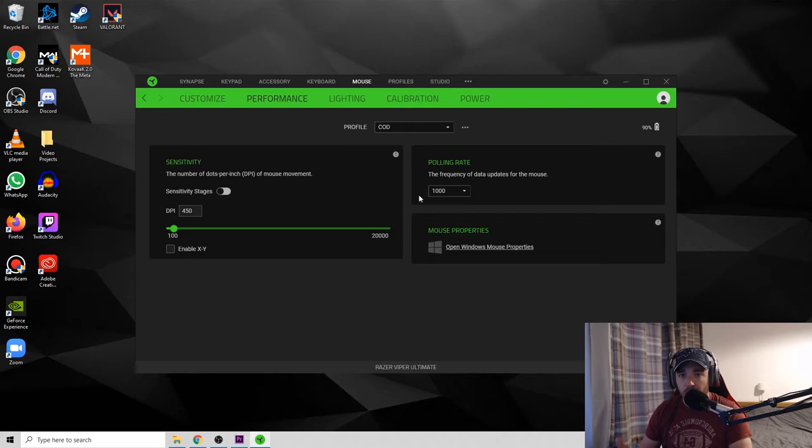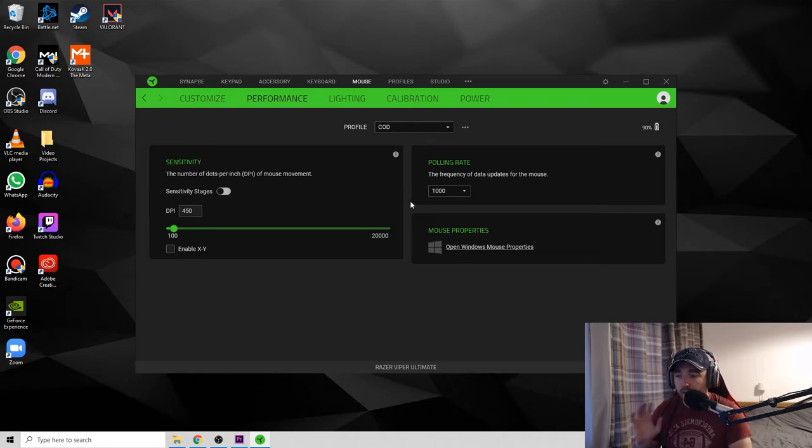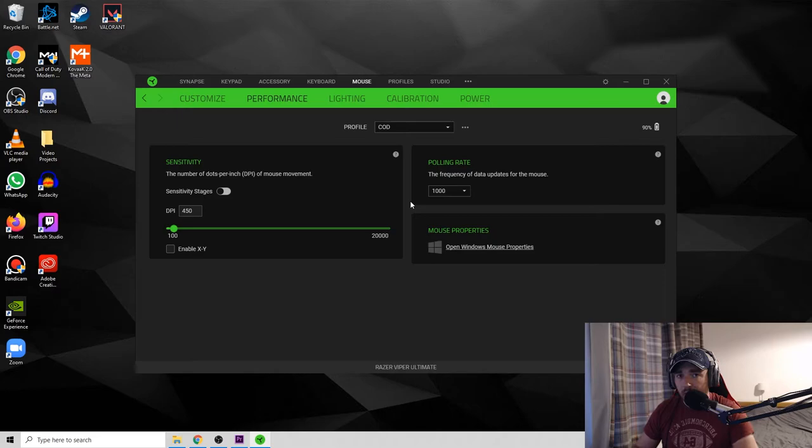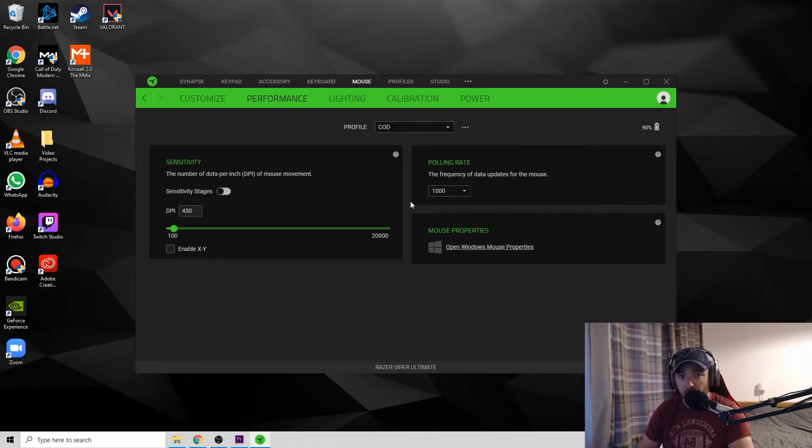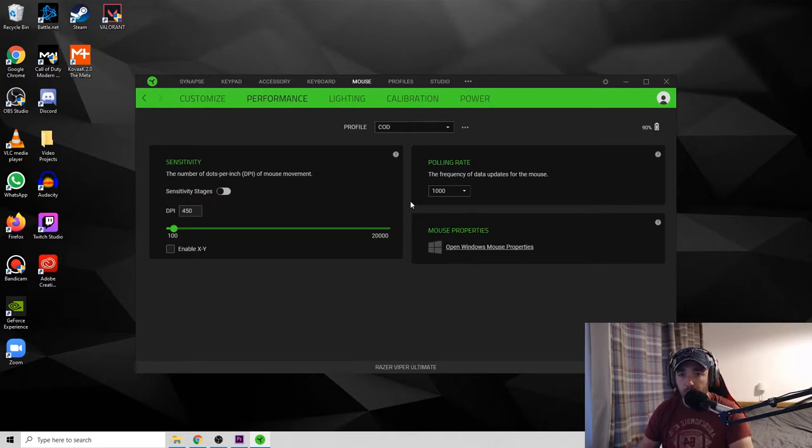And this will govern how sensitive my mouse is across Windows and every program that I open. It's going to be moving at this speed with response to how much my arm moves on the mat. Basically this is your base mouse sensitivity, but you've also got your in-game sensitivity as well.